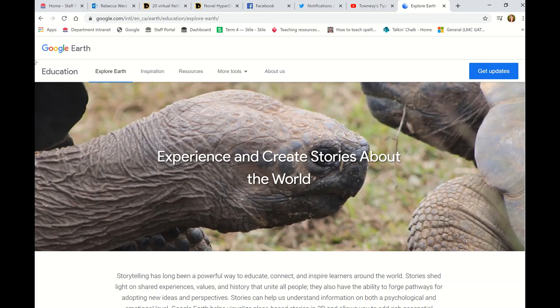Hi everybody, just a very quick video to show you an example of a way that you can run a virtual excursion for your students. We're using Google Classroom at my school, so we would provide this activity for them on that platform, but this will work on any platform that you're going to use. So if you go to Google Earth,